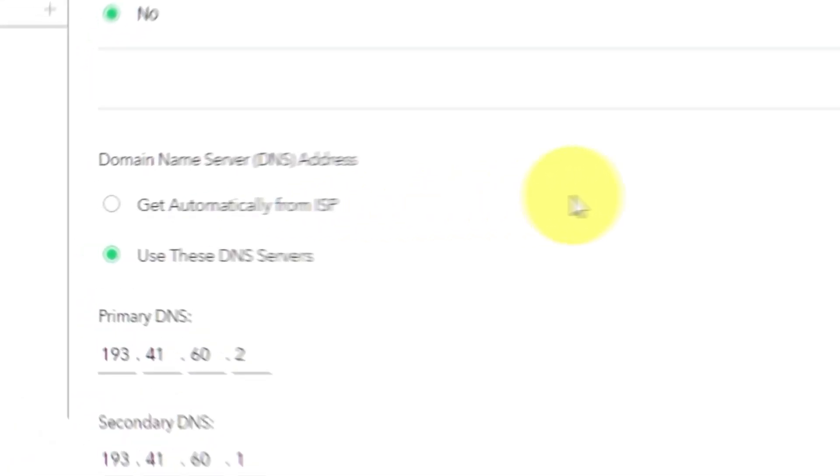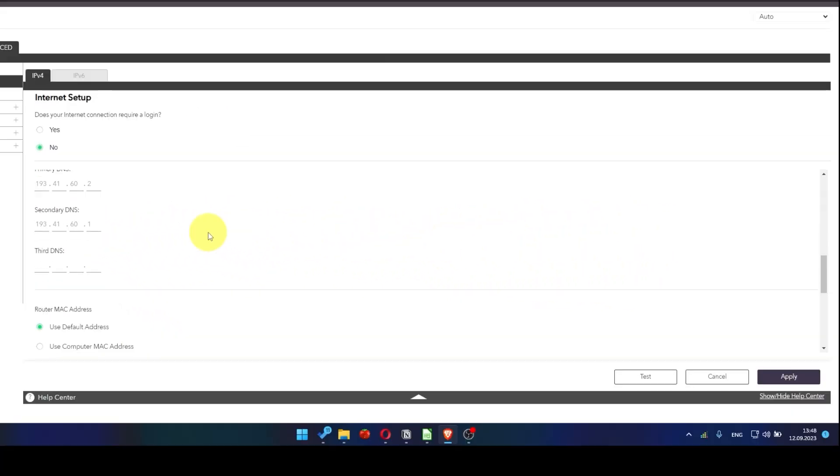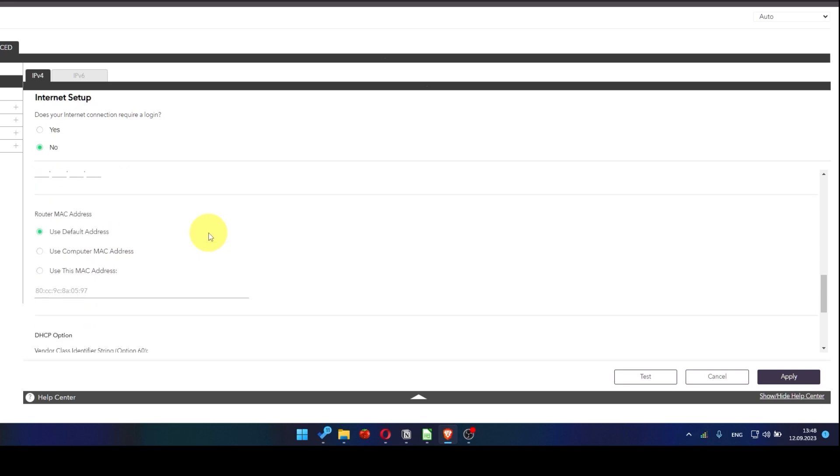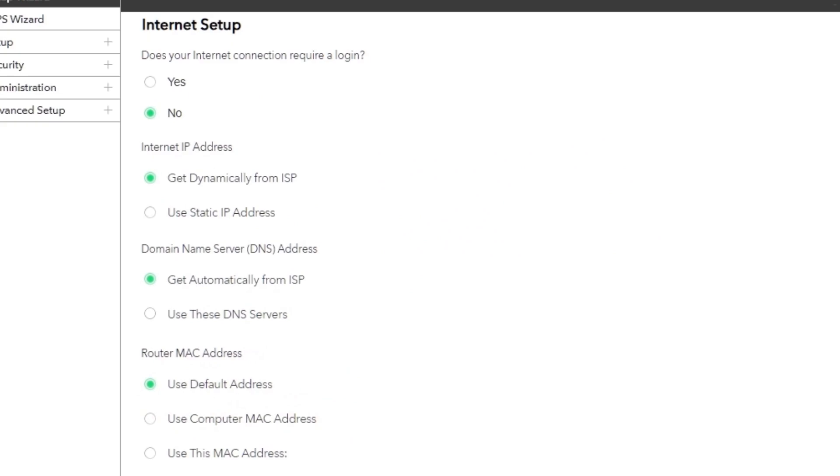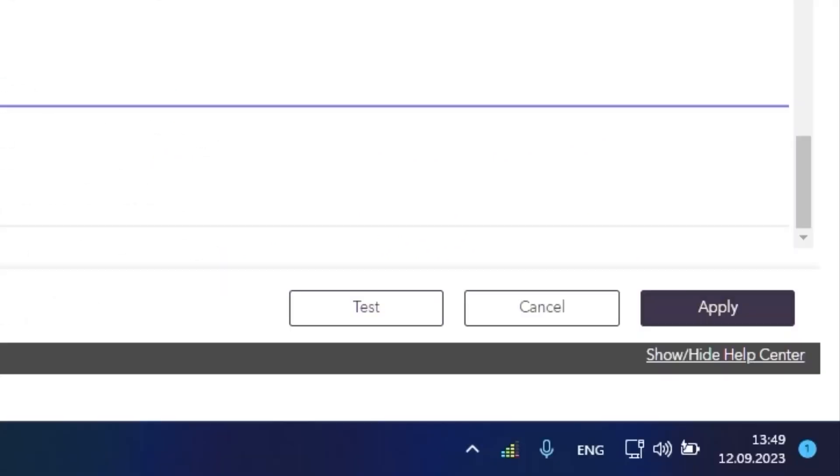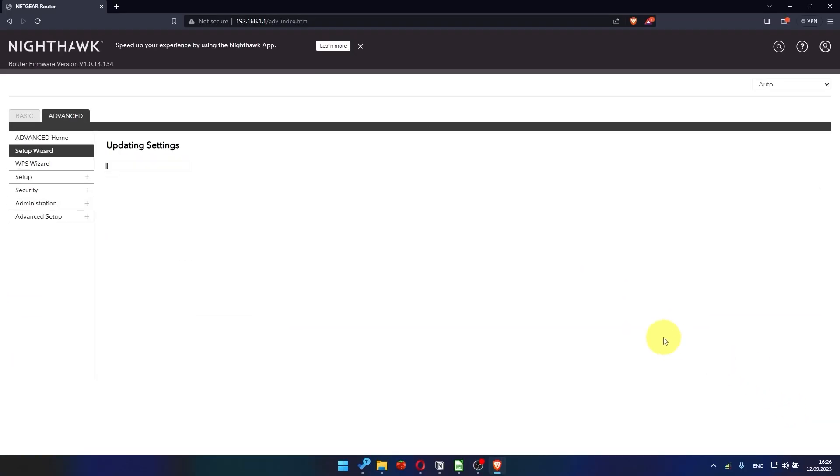In the DNS section, select get automatically from ISP as well. You will need to clone the MAC address of the primary computer if your ISP only allows internet access to a specific MAC address. Select use default MAC address if you are not sure about these settings. Check again that your settings are the same as mine. And click apply. In most cases, it is not necessary to clone the MAC address. But if you can't get the internet connection after quick setup, later in the video I will show you how to clone MAC address.